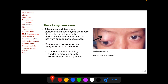Rhabdomyosarcoma arises from undifferentiated pluripotential mesenchymal stem cells of the orbit, which normally differentiate into striated muscles. Rhabdomyosarcoma does not directly originate from striated muscles in the orbit, but arises from mesenchymal stem cells that are normally destined to become striated muscles. In the periocular region it usually occurs in the orbit, but can also occur in the lid and conjunctiva. In the orbit it can occur in any quadrant, but most commonly supranasally.